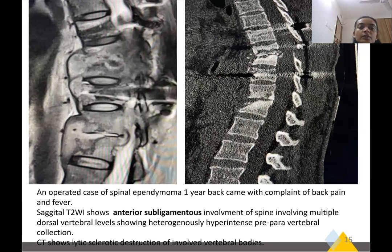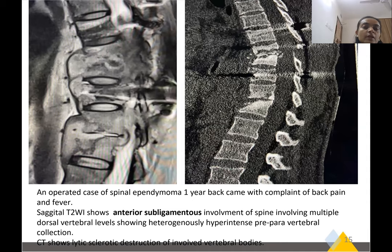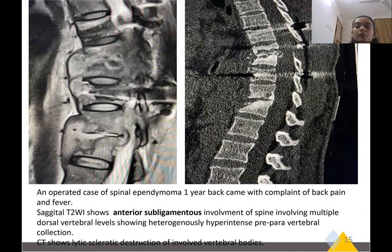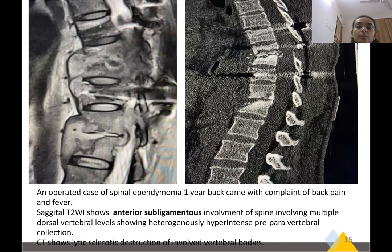Another patient with a history of ependymoma who after one year complained of back pain: there is an anterior subligamentous collection and paravertebral involvement. There is destruction of the vertebrae, appreciable on CT. This is a gibbus deformity.